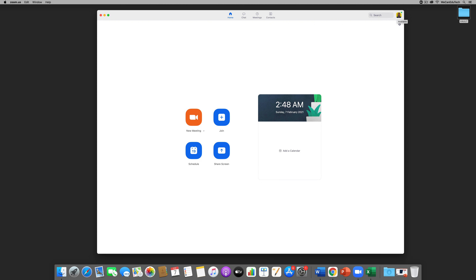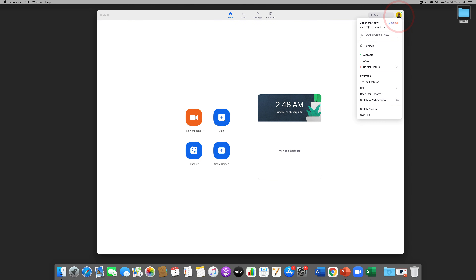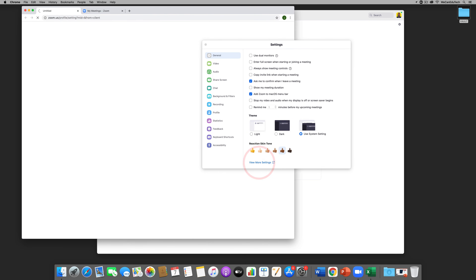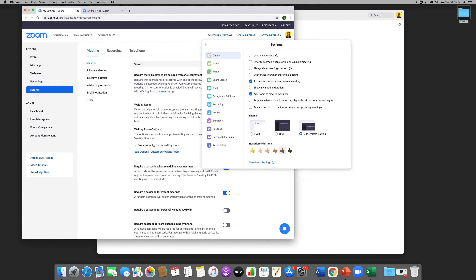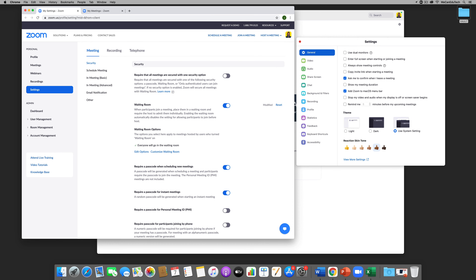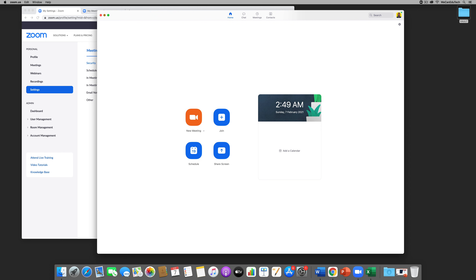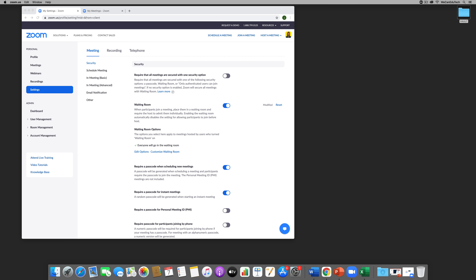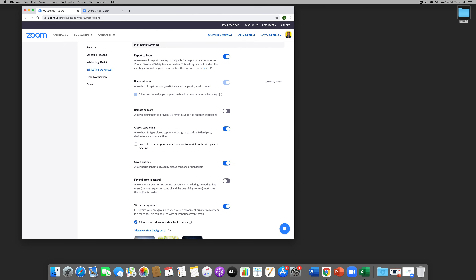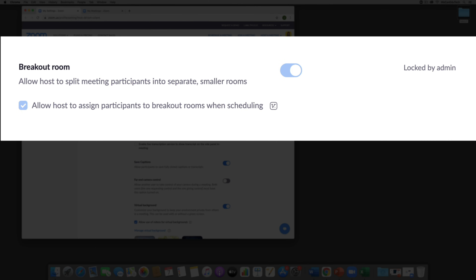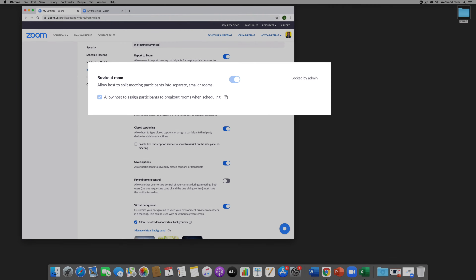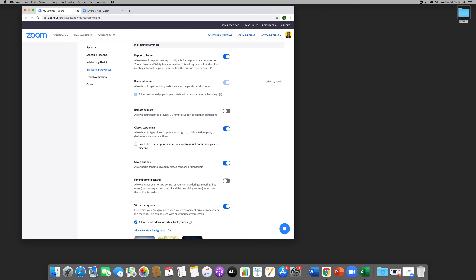To check breakout room settings, we go to the web client. Click on your profile picture again, this time clicking on Settings. When the window comes up, click View More Settings and that directs you to the Zoom web portal. Scroll down until you see Breakout Room, or use the shortcut by clicking In Meeting (Advanced). You can see Breakout Room is already on, and it's also locked by the admin, which means users cannot disable it — breakout room will always be on for these users.